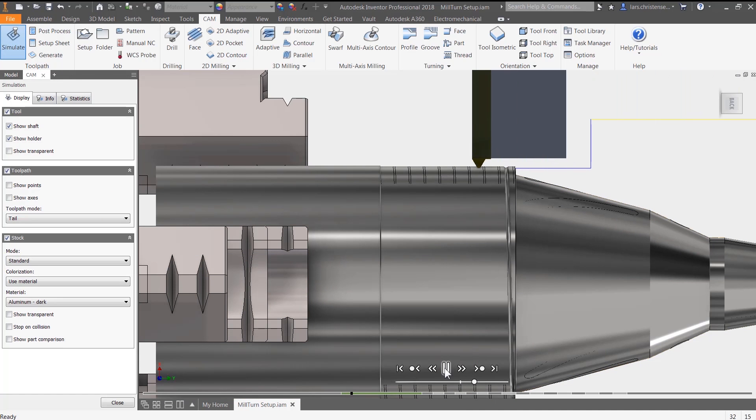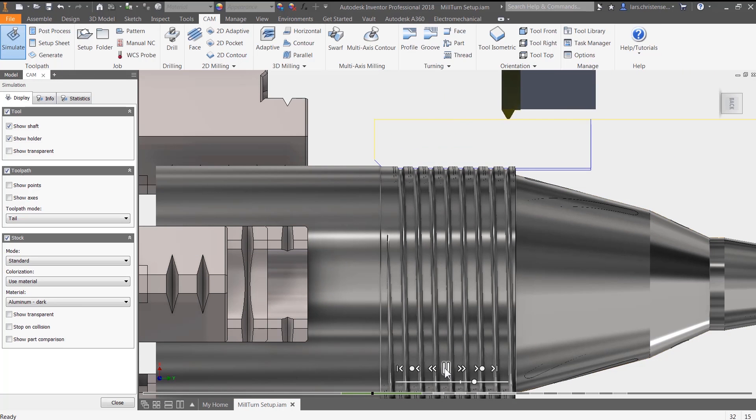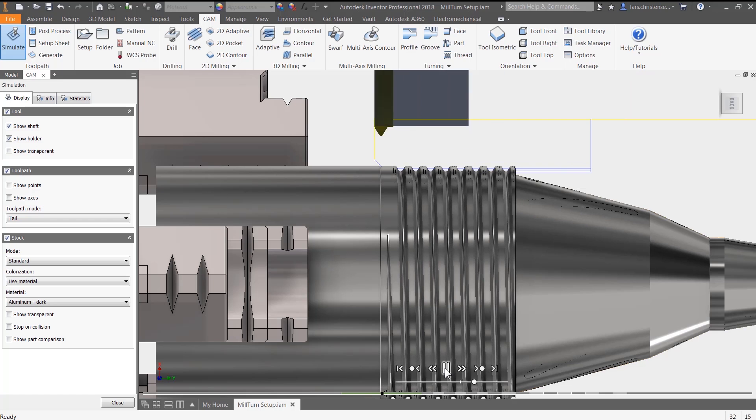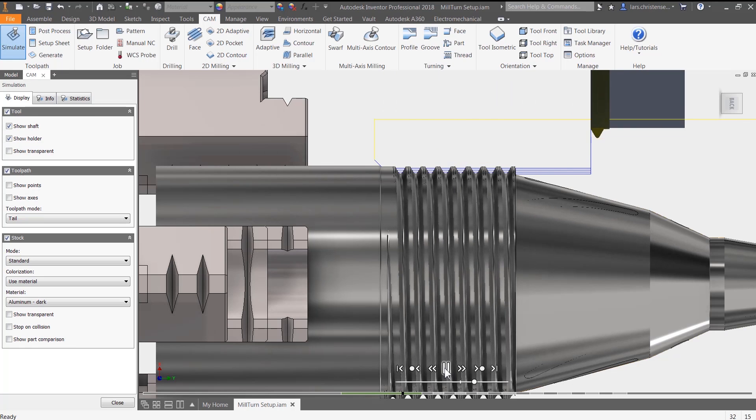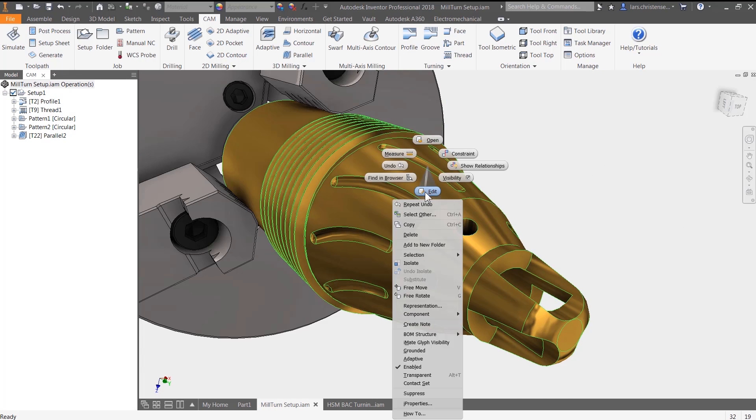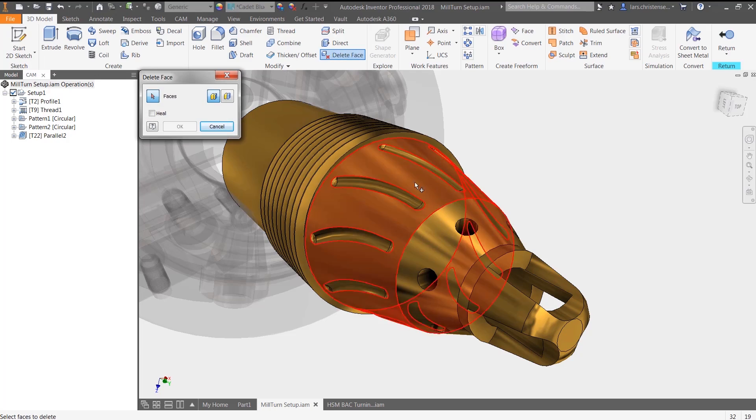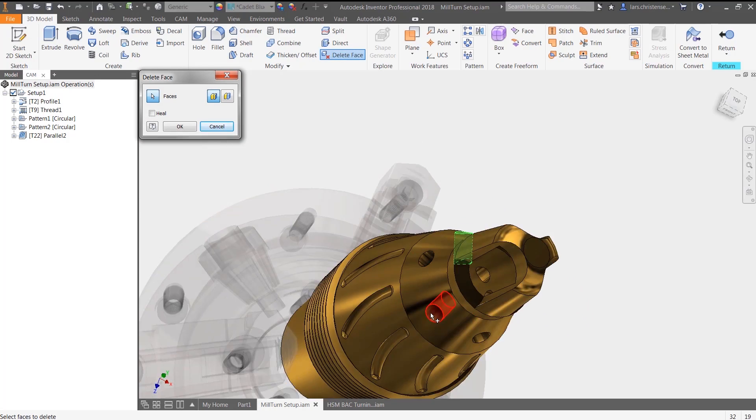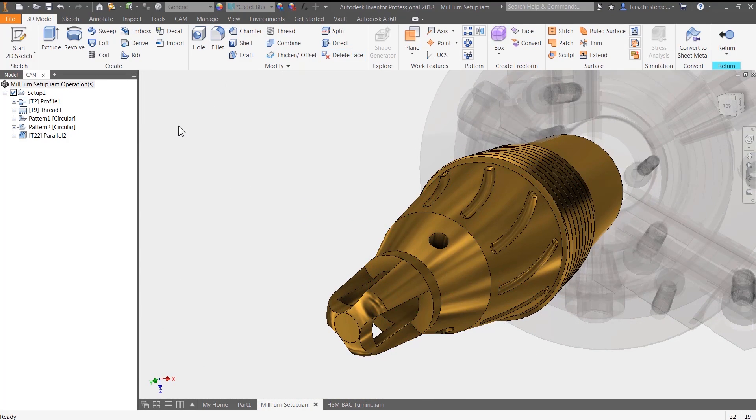And because engineers and machinists are all working on the same application data, toolpaths can be created or viewed by anyone. So more opportunities to reduce machining time and improve quality can be found.